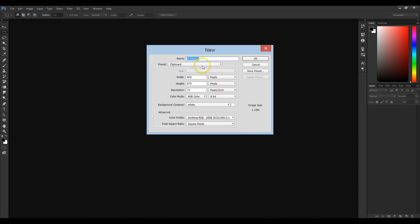First we're going to go to File, New, and select a Canvas, and make sure that it's 1920 by 1080p.